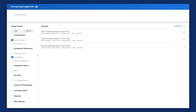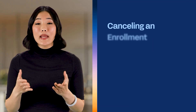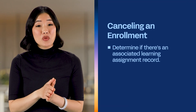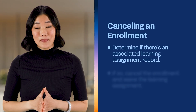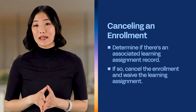To effectively monitor and maintain oversight of open learning assignments, Workday delivers the Find Learning Assignments report. This provides valuable insights into open assignments and helps monitor required learning. At times, you may need to cancel an enrollment. When canceling an enrollment, first determine if there's an associated learning assignment record. If so, you'll need to cancel the enrollment and waive the learning assignment.